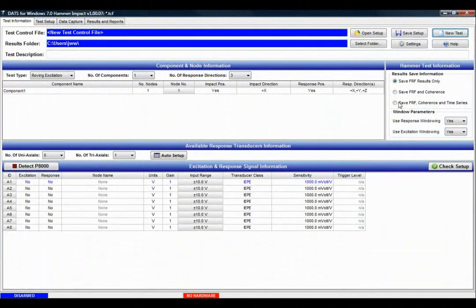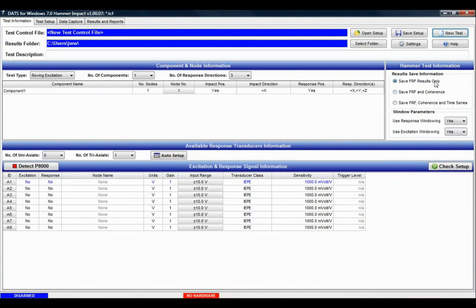In this tutorial we're going to look at the ProSig DATS hammer software and the effect of the three options: save FRF results, save FRF and coherence, and save FRF coherence and time series. We're going to look at the effect of each one of those three options.